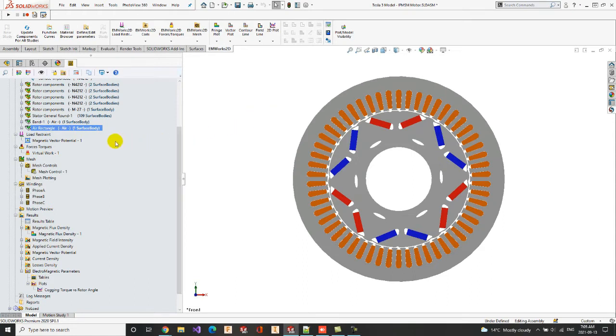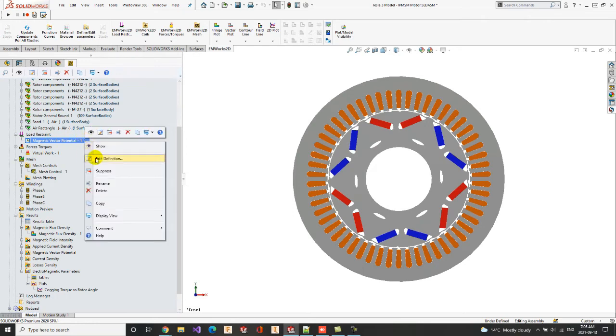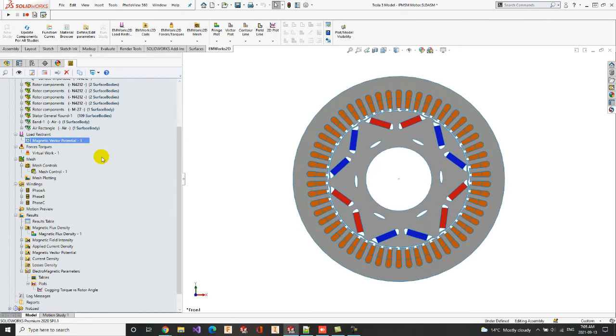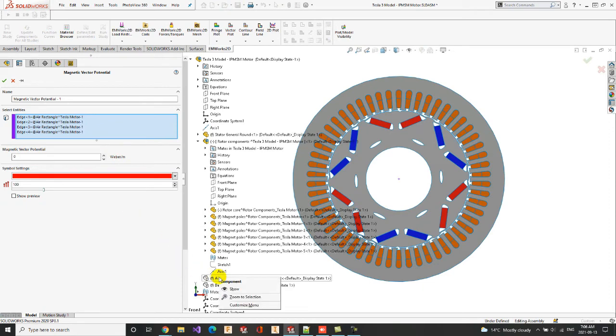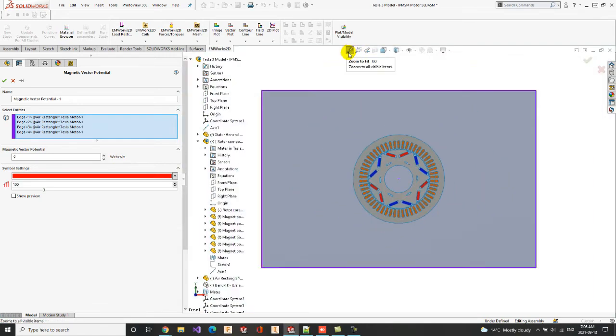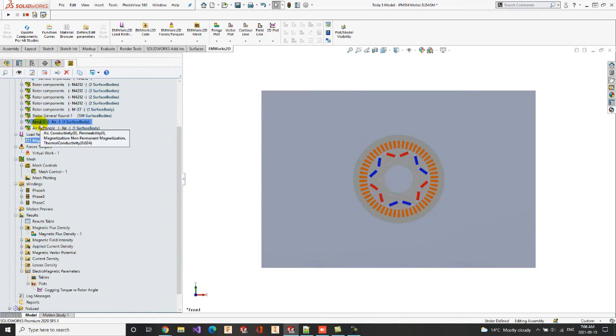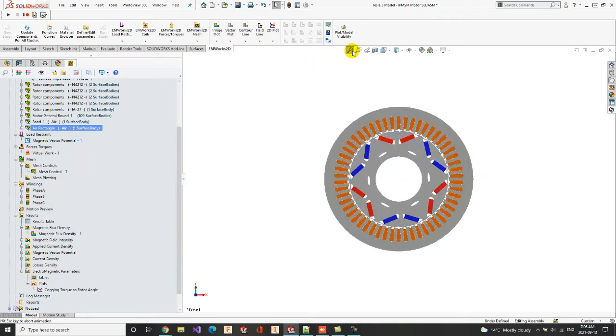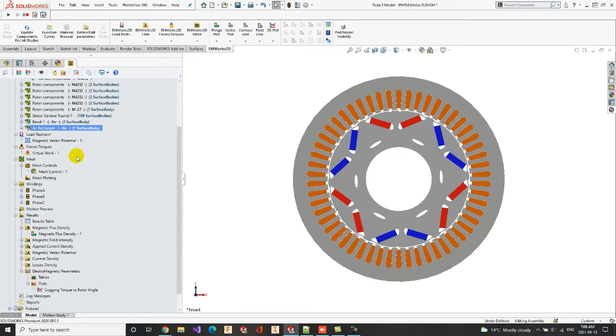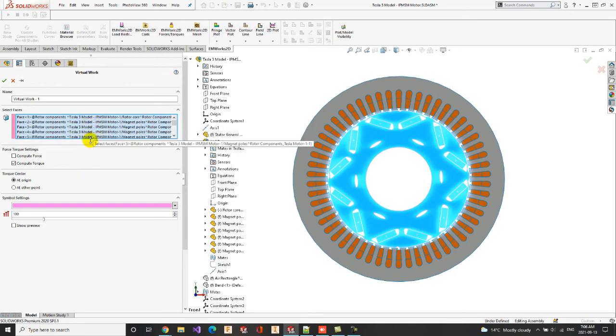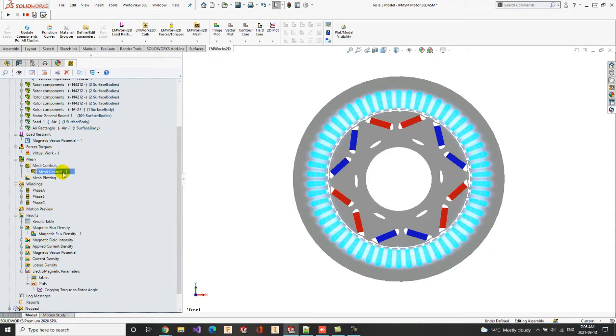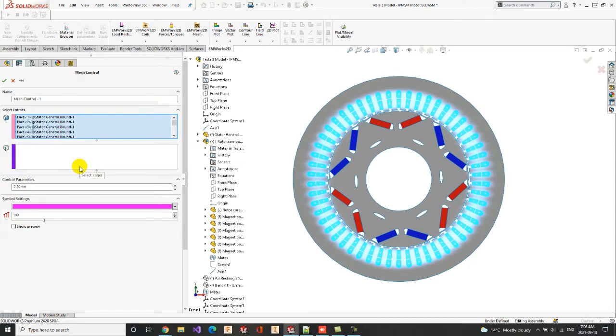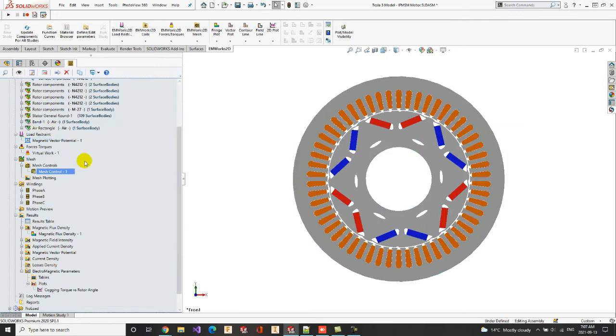Once the materials of the different components of the model are defined, we can move to the definition of the boundary conditions. A non-magnetic vector potential is applied on the outer air region edges. In the forces torque section, the rotatory components are selected in order to compute the torque. We can also apply a mesh control, in case we want to make the mesh coarser and reduce the simulation time, or in case we want to make the mesh finer, in a part with small geometry for more accuracy.